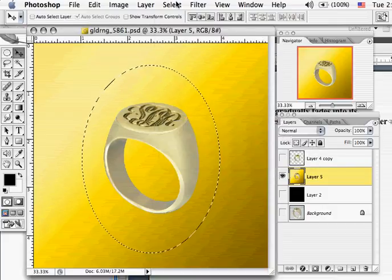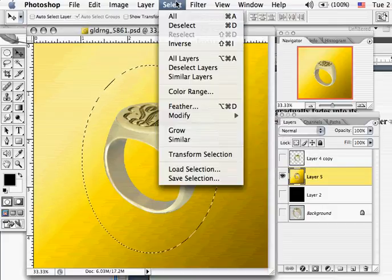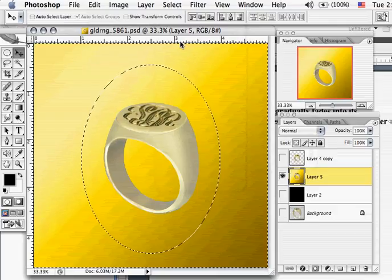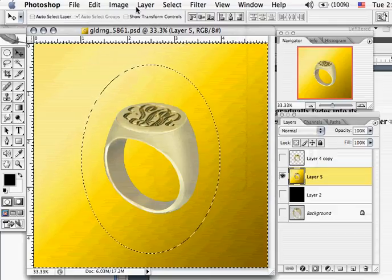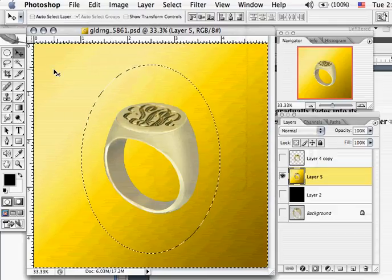Come back to your Select menu and select Inverse. As you can see, you have in a sense two selections now.